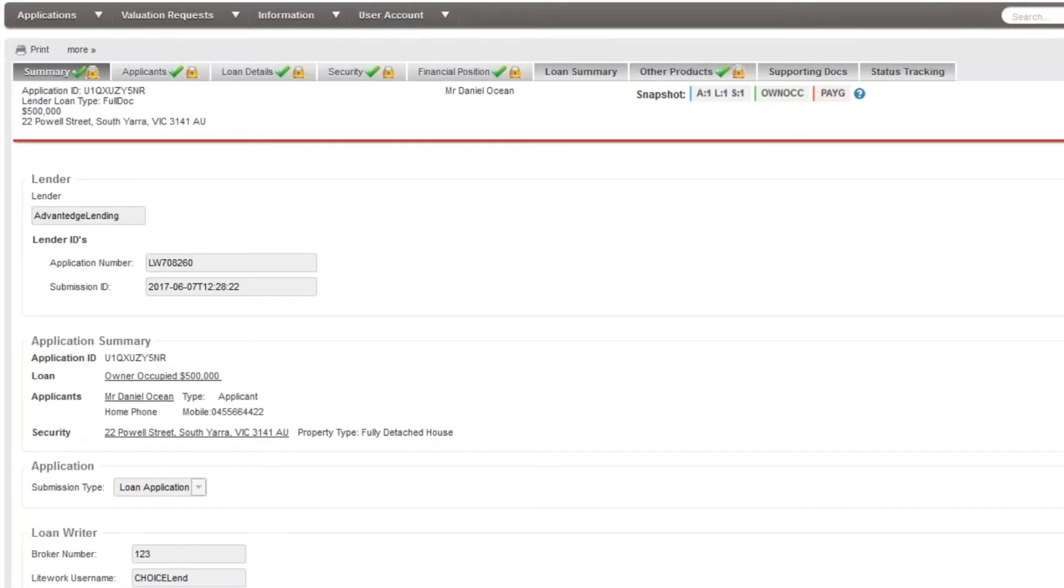Some lenders provide a functionality called edit to resubmit. Once you have submitted the application, the application will be locked as indicated by the yellow padlocks.